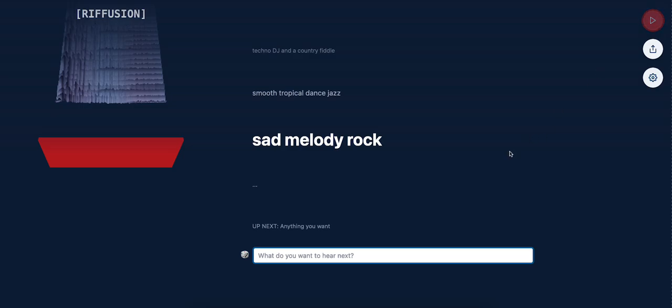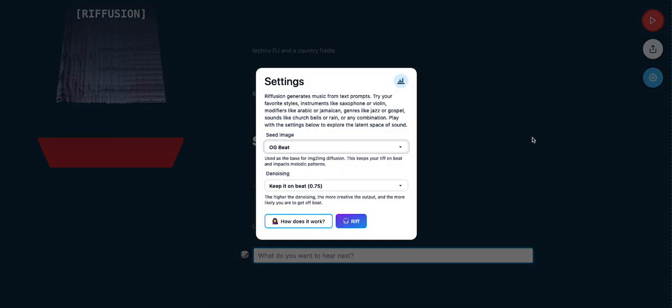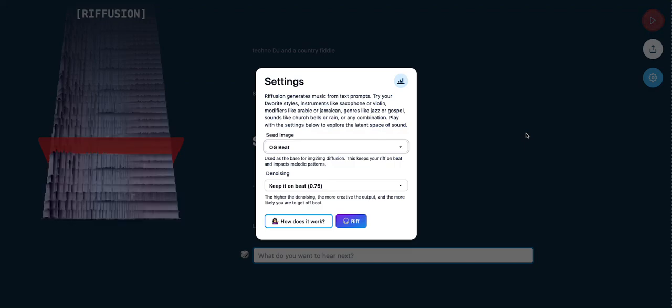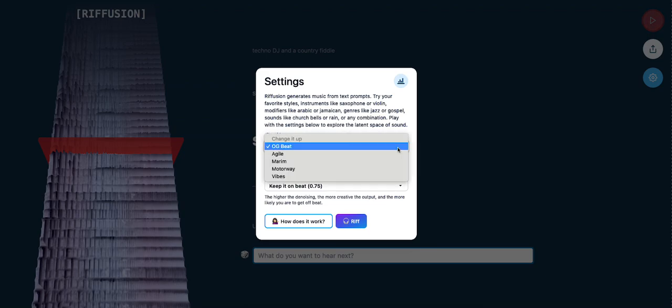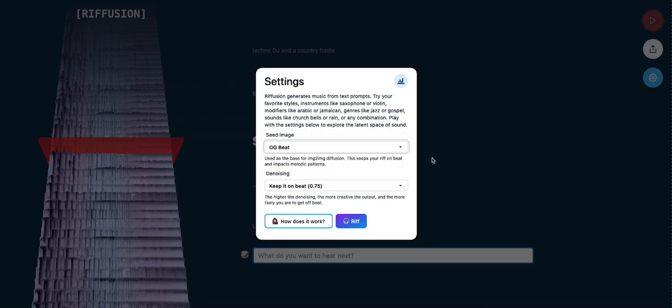So how does this thing work anyway? Let's see the settings. Riffusion generates music from text prompts. Try your favorite styles, instruments like saxophone or violin, modifiers like Arabic or Jamaican, genres like jazz or gospel, sounds like church bells or rain, or any combination. Play with the settings below to explore the latent space of sound. There are options here. You can switch it up and also keep it on beat.